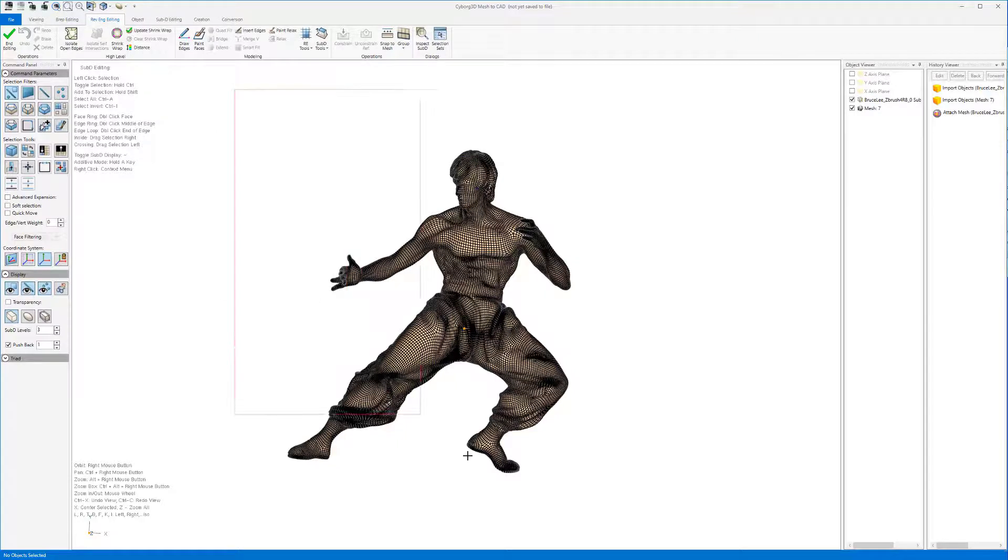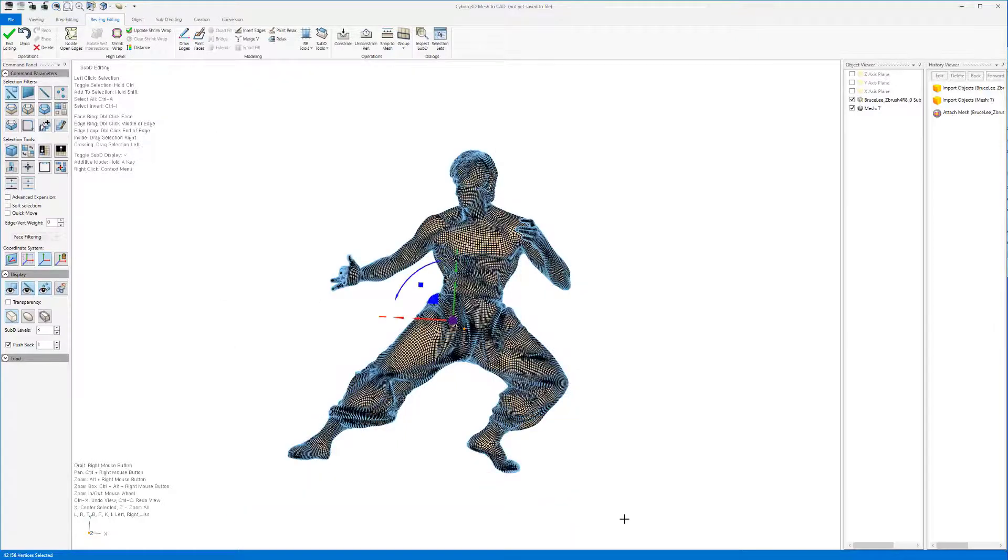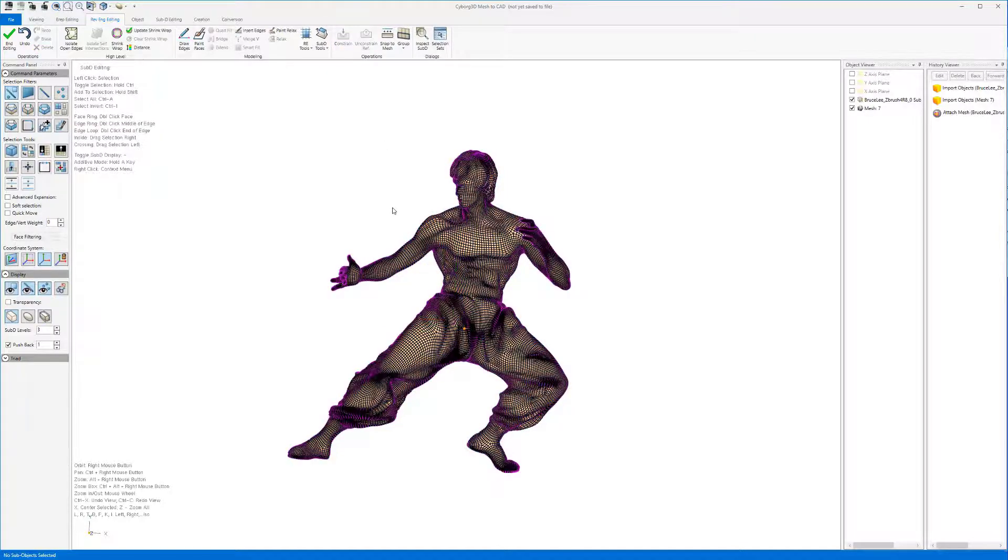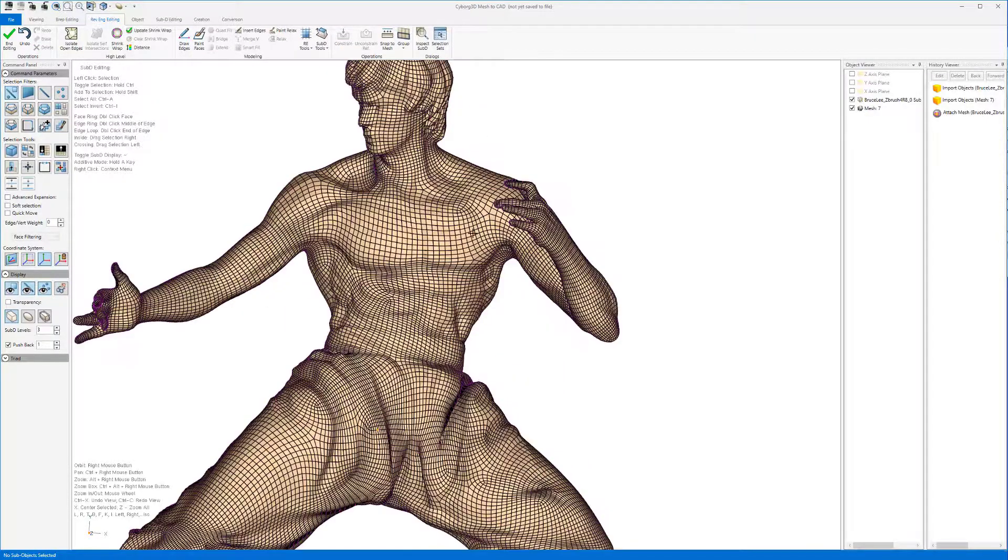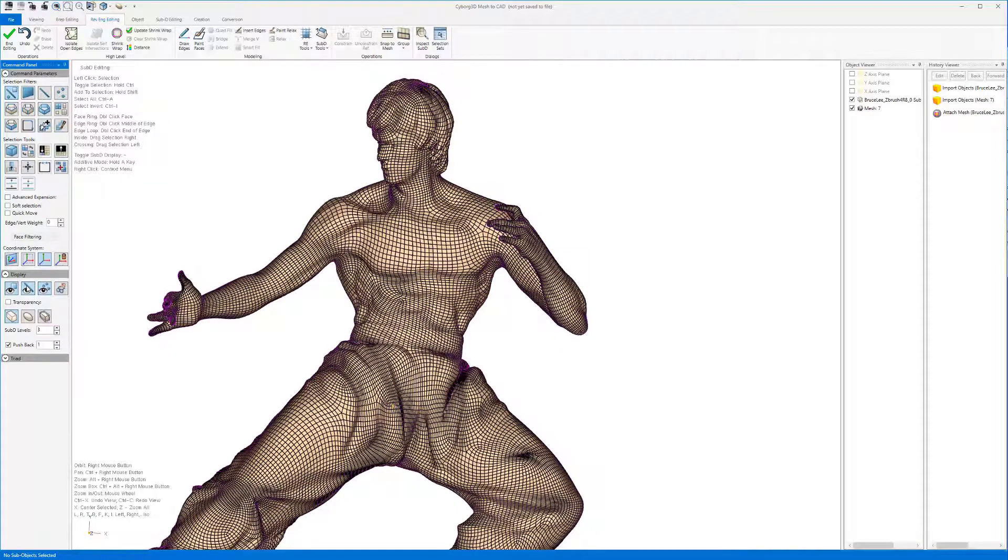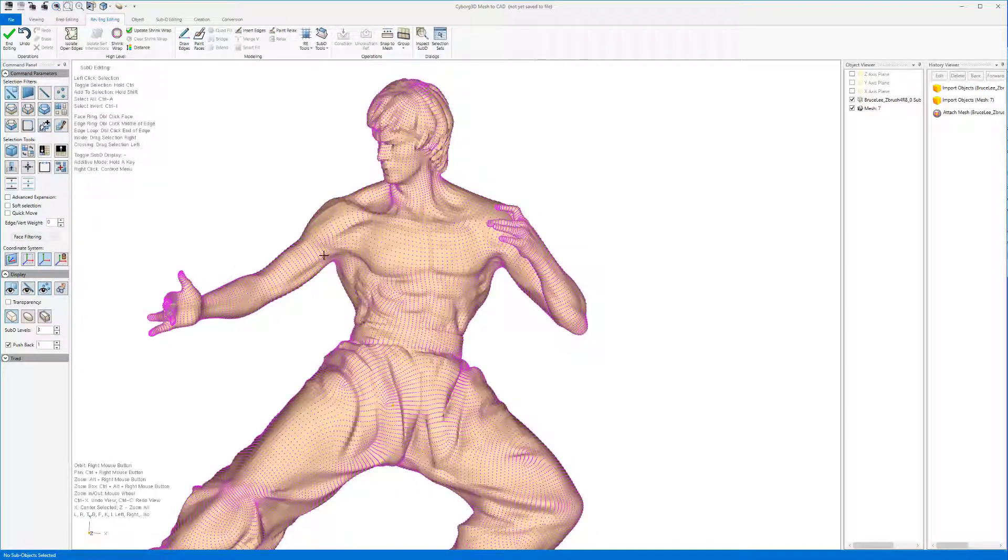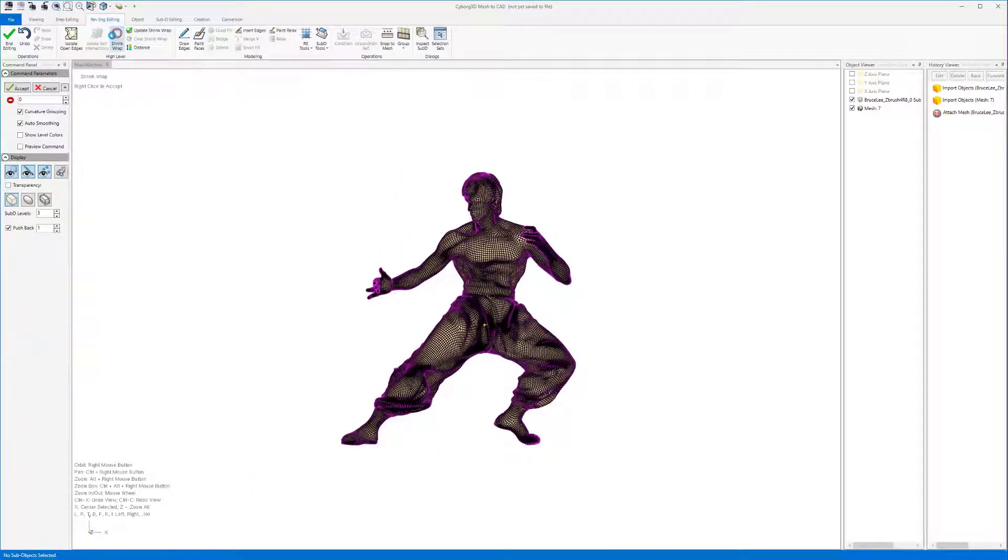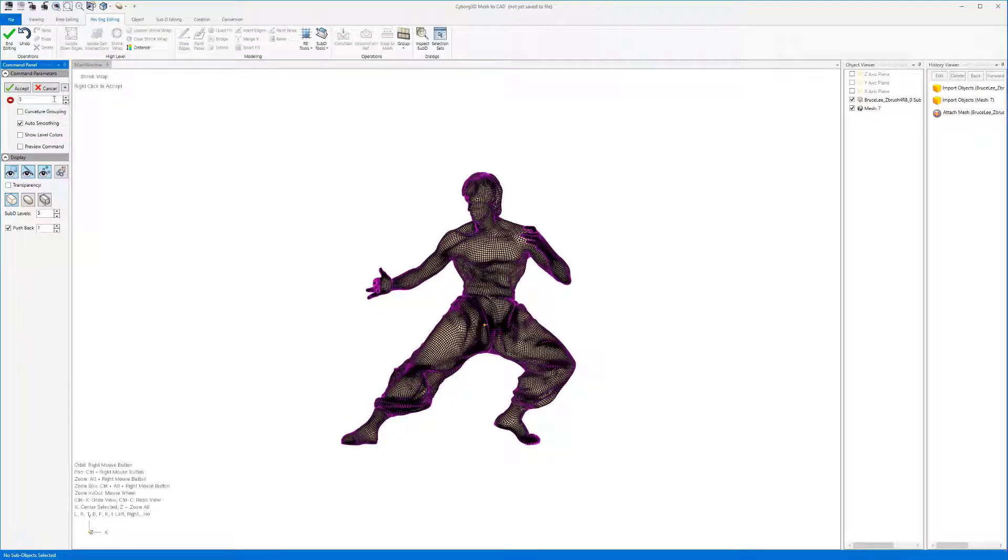We can now FenceSelect all the vertices and then constrain them to the mesh. Now we use the shrink wrap. Make sure to uncheck curvature grouping to avoid creating any unnecessary surfaces on the BREP.